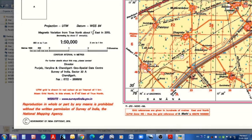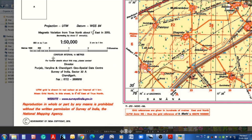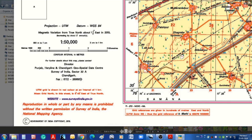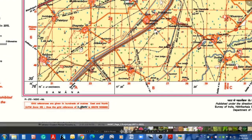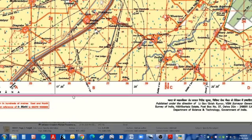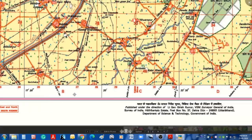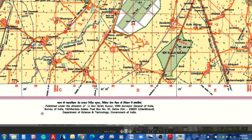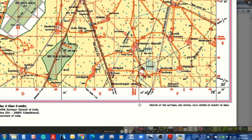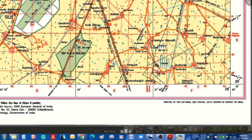A compilation index is also given. You can see the details of the datum, the projection, and the magnetic variation. The scale is given in three ways — graphical, RF, and verbal — so you can use whichever suits you. You can also see the details of the publisher — whom to contact for more details about the map — along with copyright details. At the bottom, some grid references are given in hundreds of meters, and the bottom center shows the publisher details: published under the Surveyor General of India.